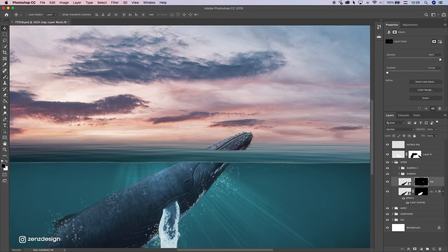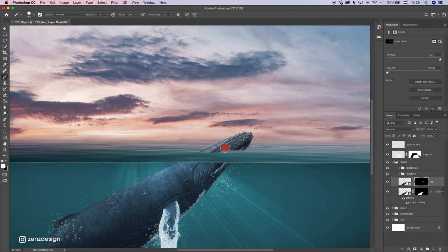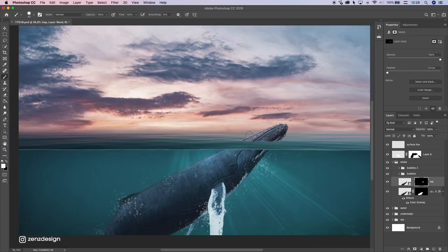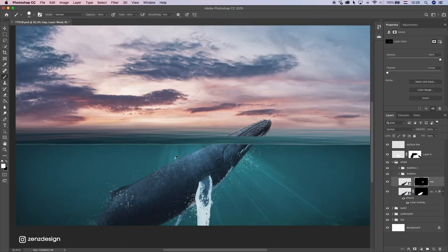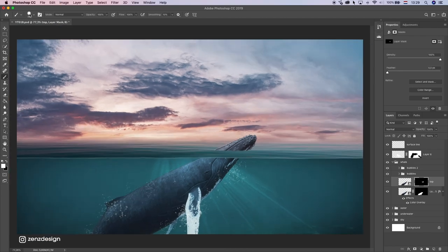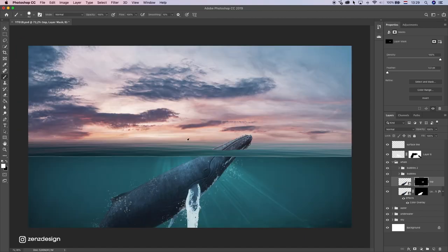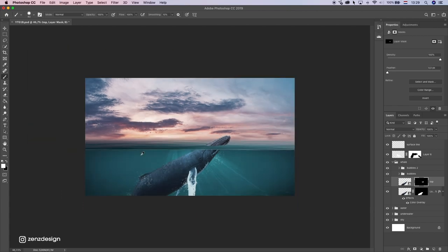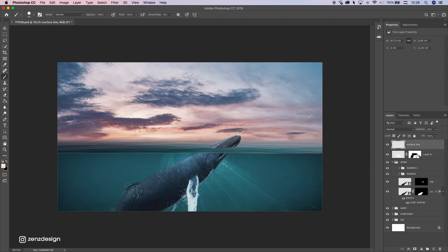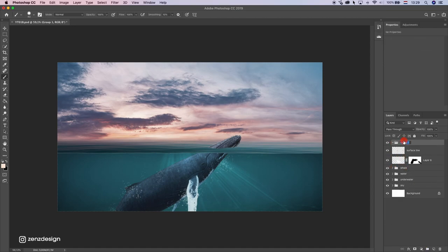I'm gonna edit this again — I feel it's a little bit too far away now. Selecting this mask again and bringing back some parts here so it's a little bit closer to the camera. Now let's make some lighting here — let's create a new folder and name this lighting.